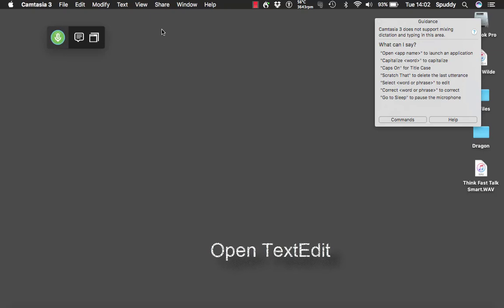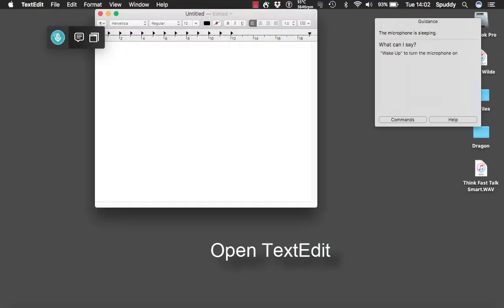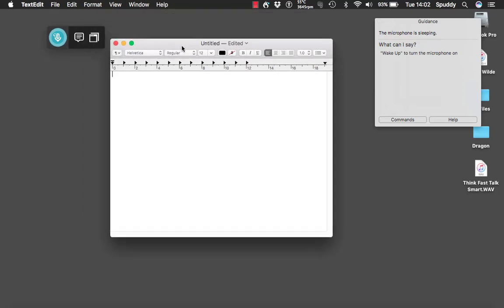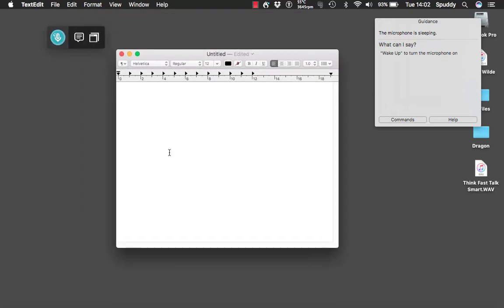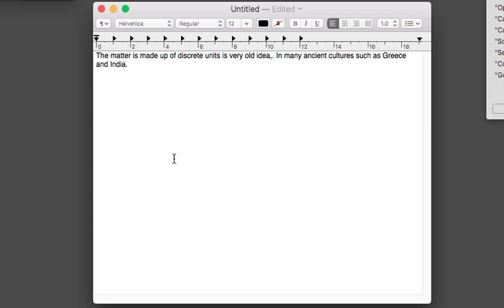Wake up. Open TextEdit. Go to sleep. Now I'm going to dictate something and see how it comes up. Wake up. 'The idea that matter is made up of discrete units is a very old idea, appearing in many ancient cultures such as Greece and India. Full stop. New line. The word atom' — put quotes around atom — 'was coined by ancient Greek philosophers. Full stop.' Go to sleep.